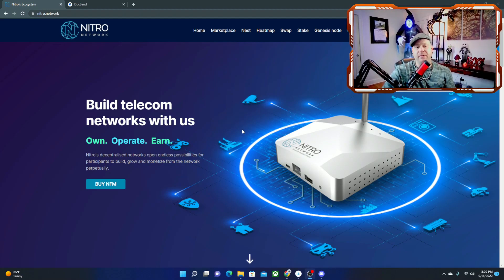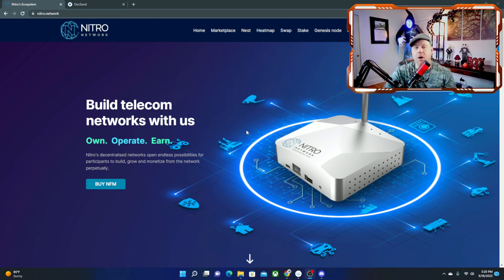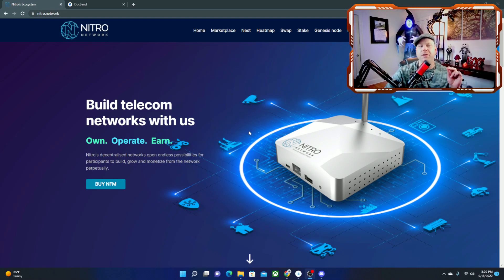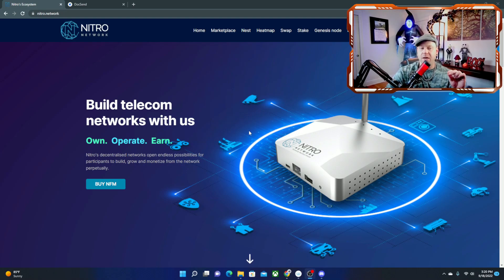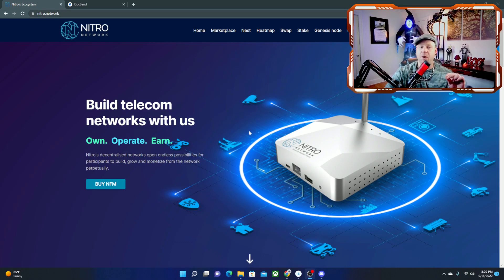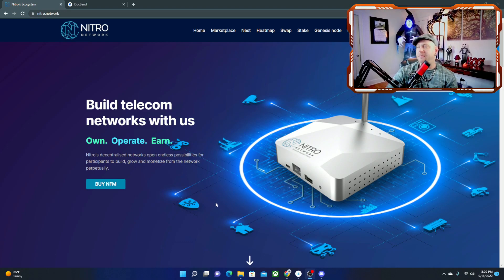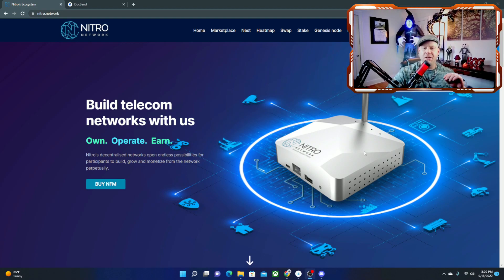So let's build telecom networks with us. Own, operate, and earn is the first thing you see when you go to the Nitro Network homepage. Nitro's decentralized networks open endless possibilities for participants to build, grow, and monetize from the network perpetuity. And that is the first thing you see when you come over to the Nitro Network homepage.